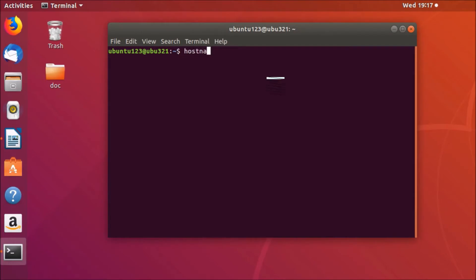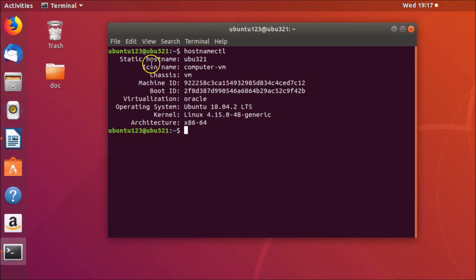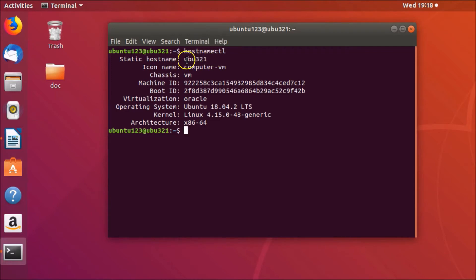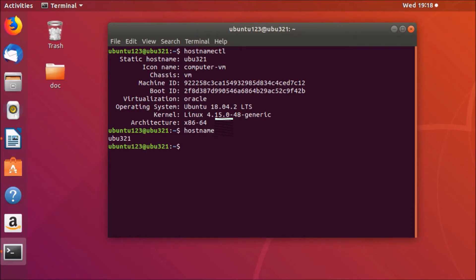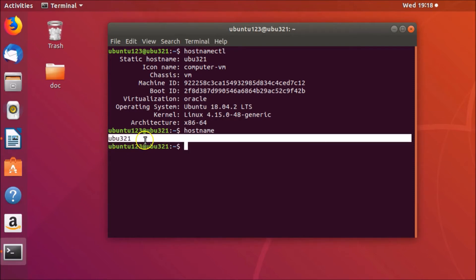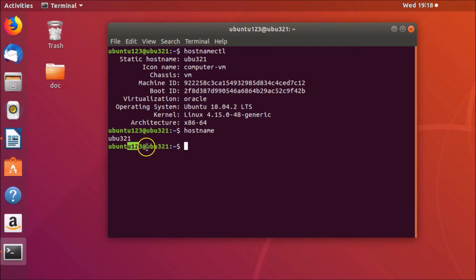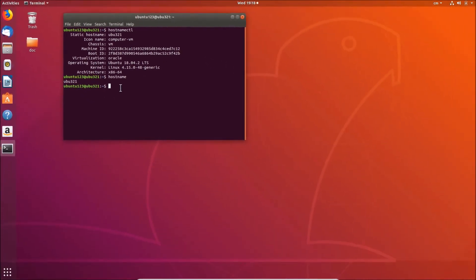To check your current hostname, type the command 'hostnamectl' and hit Enter. You can see here we have the static hostname 'ubu321'. There is also another command — just type 'hostname' and hit Enter. You can see the hostname 'ubu321' in the terminal prompt as well.